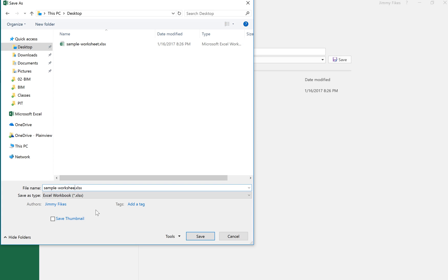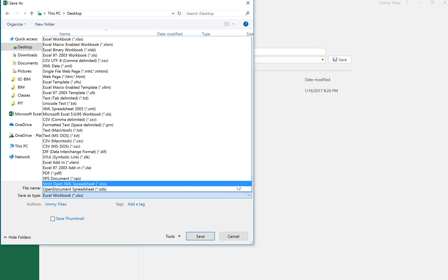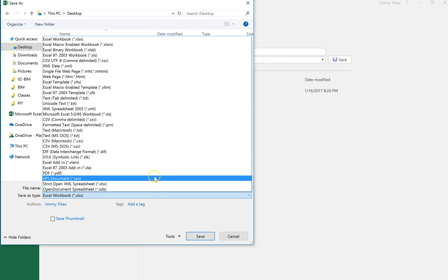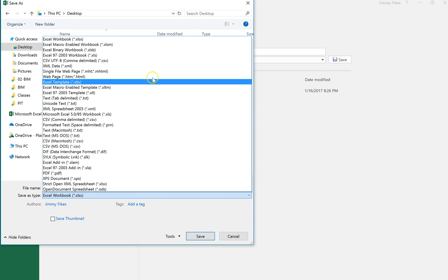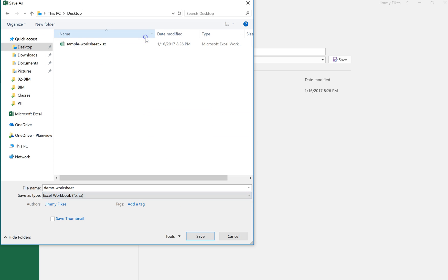And let's just change that and we'll put Demo Worksheet. Okay, Demo Worksheet. And again, I'm not going to type in the xlsx because Excel will put that in there for me. And again, if I click on the file type, I see there's lots of different options for file types, but we're just going to keep that same xlsx and then save it.